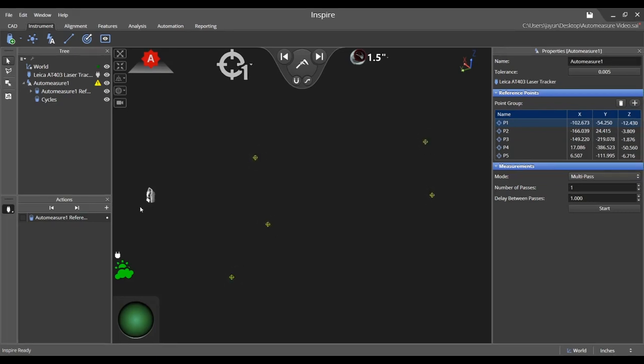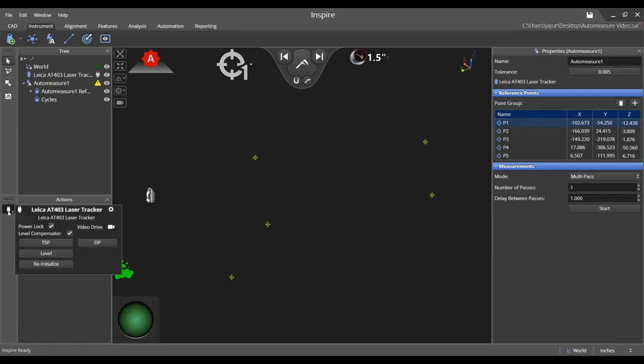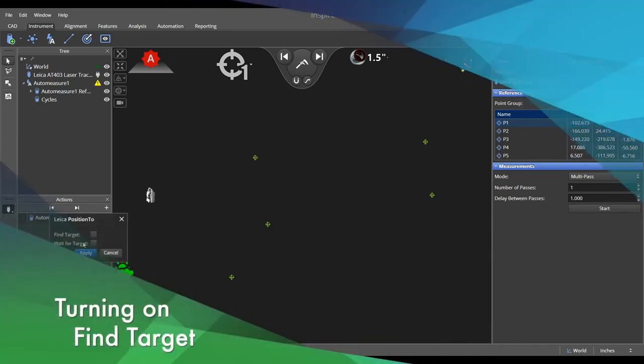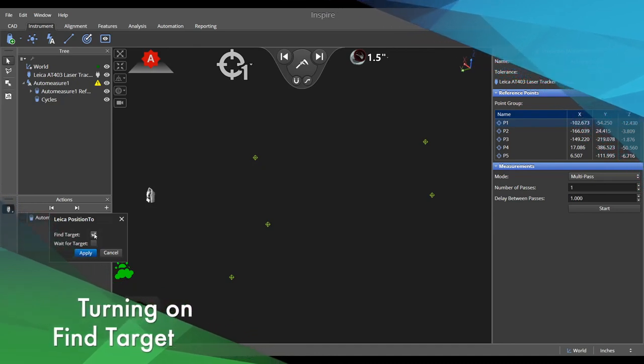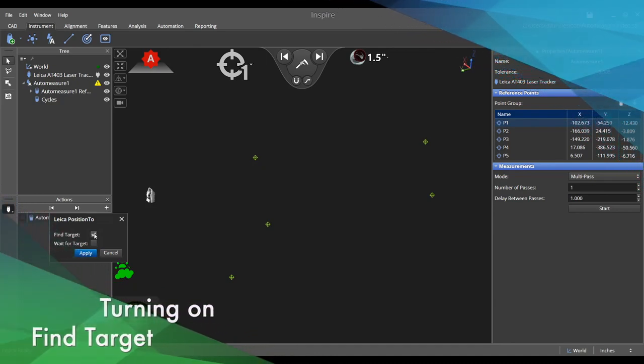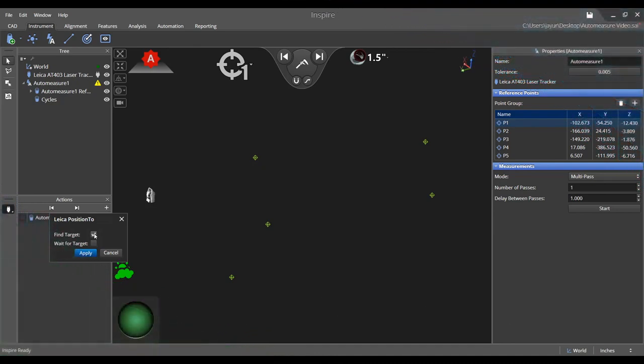To access the tracker drive parameters, select the instrument control icon to the left of the action pane and choose DP to open the dialog. Check the box Find Target, which should already be selected by default, and finally click Apply.